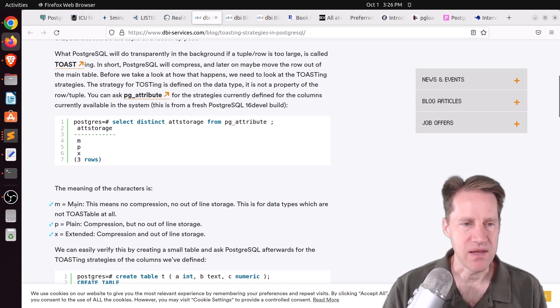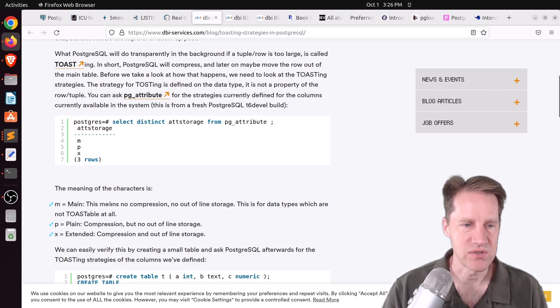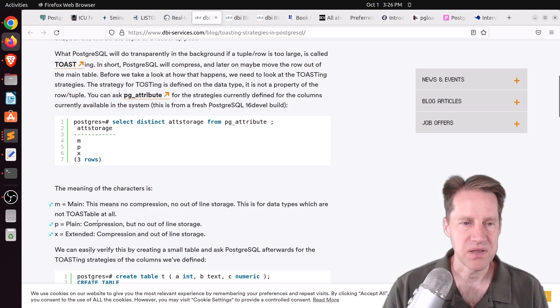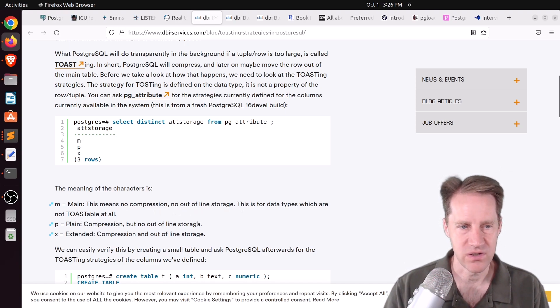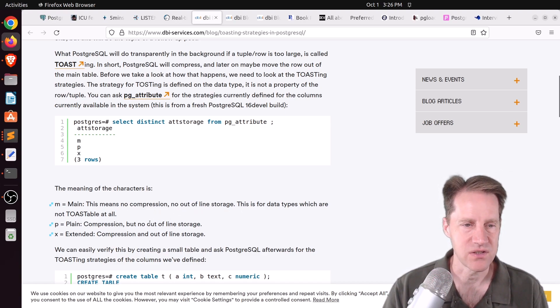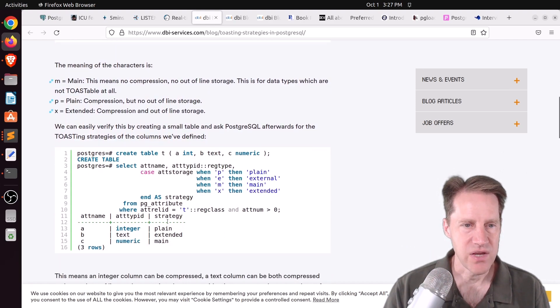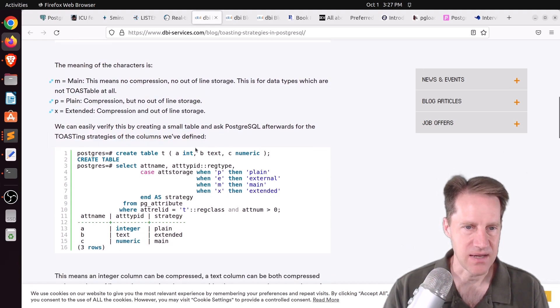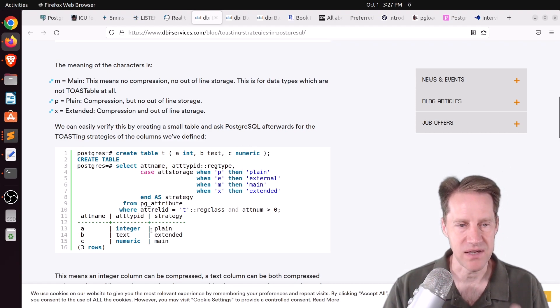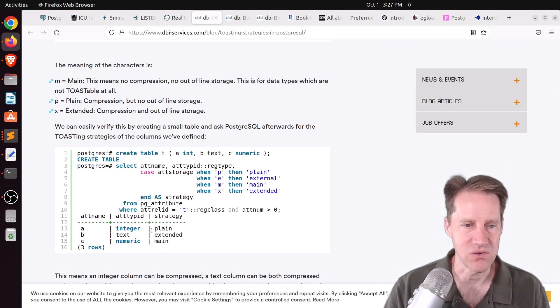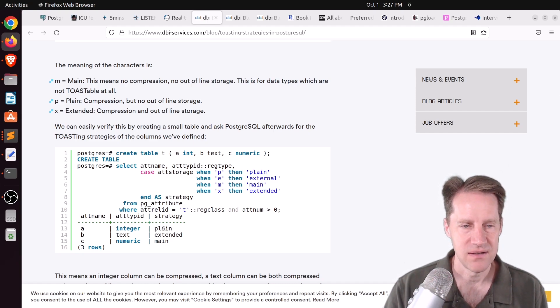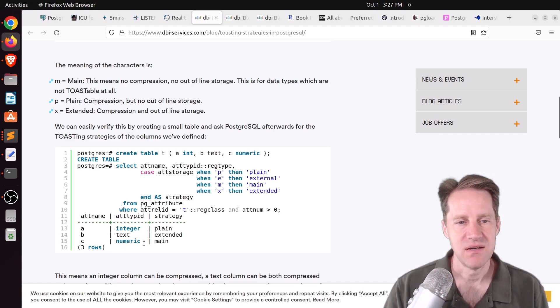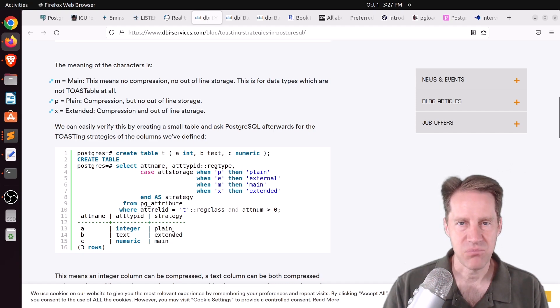And when you create a table, there's actually three different strategies that can be used for storing the data by column. So for example, one column could be main, which means there's no compression and no out-of-line storage, which means it's not going to be stored in the toast. Toast, there's plain, which can be compressed, but no out-of-line storage. It's not going to be stored in the toast. And then extended, it's compressed, and it can be in the toast. So he created a table here with three different data types, an int, a text, and a numeric. And then you can actually look at the different strategies that by default the database assigns to them. So an integer is plain, which means it can be compressed, but it won't be stored in the toast. Numerics don't get compressed, don't get stored in the toast, whereas text can be compressed and stored in the toast.